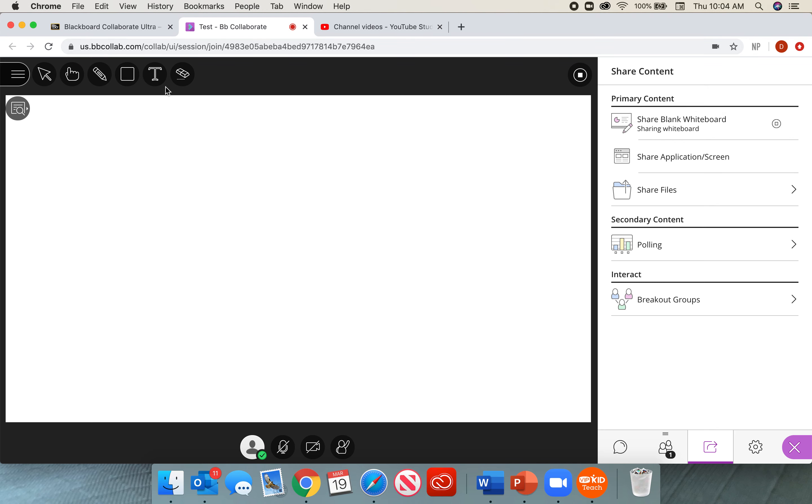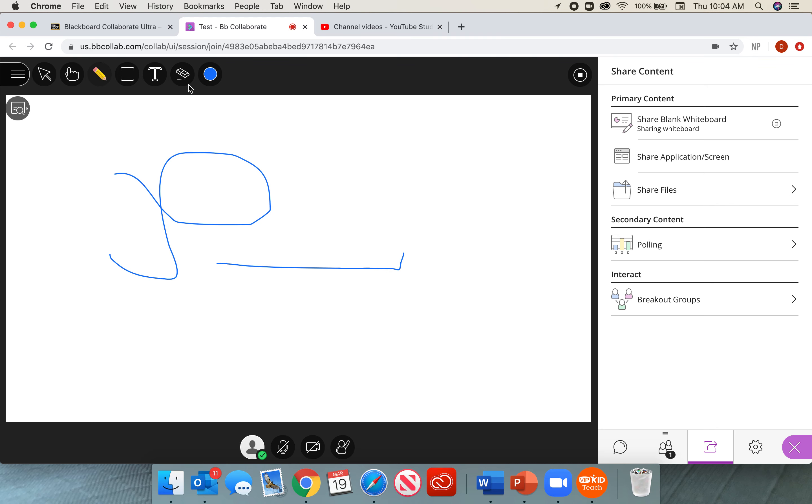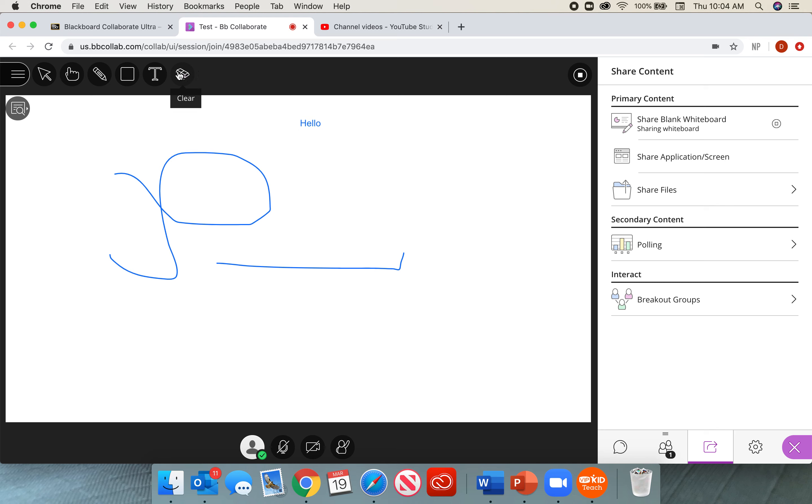I'm going to have an arrow to select things. I am going to have a pointer so that I can point at different things in my PowerPoint. I will have a pencil where I can draw on the whiteboard. I will have a text box where I can write. And I will have a clear eraser. Please keep in mind that this eraser clears everything. So when you click clear, you will lose everything on the screen.